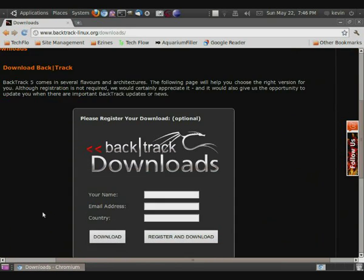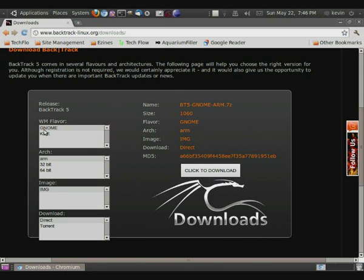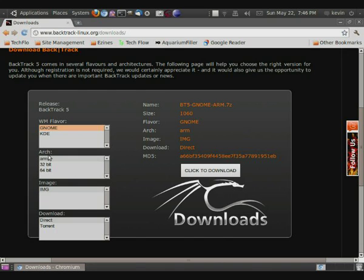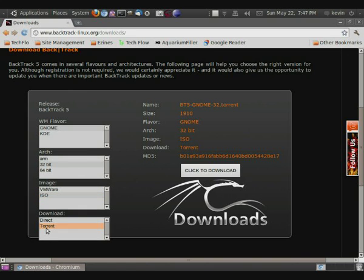When you want to download it, you have the option to register and that helps them get some information about who's using it. I already did this. And I also like the new download screen, which allows you to select the different disk images based on different forms. My personal favorite is GNOME. You can select the architecture of what you're trying to get it on. You can do 32-bit. You can select between VMware or ISO, which you can burn to a CD or a pen drive. I'm just going to select ISO. And then you can either do a direct download or a torrent. And since it's a pretty hot item right now, I'm just going to go for a torrent.